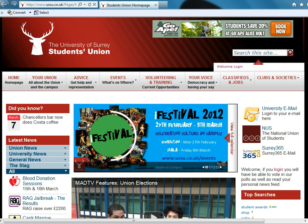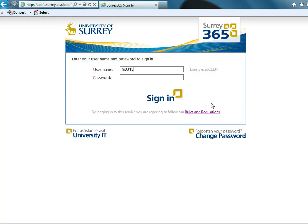This short video is all going to be about how to keep your inbox organised. So we'll just log on to Surrey365.